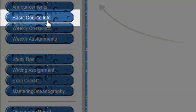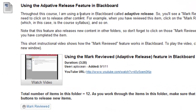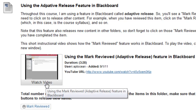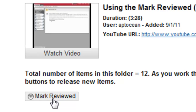When you click on the Basic Course Info folder, it will look something like this, and it has various items within it, but the only item you can see so far is this first item. This is actually showing the video and information about the Adaptive Release feature in Blackboard. There is a short YouTube video that you will be able to watch explaining this, and then once you read the information and do whatever it says, like watch this video, you will click on the Mark Reviewed button.